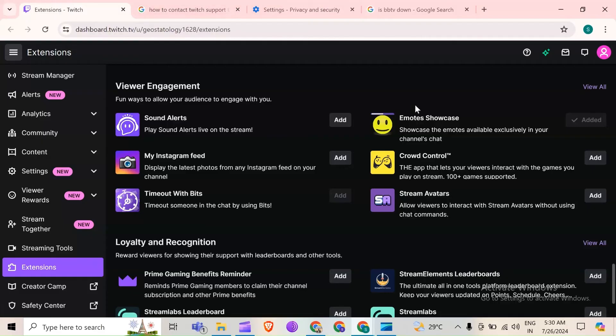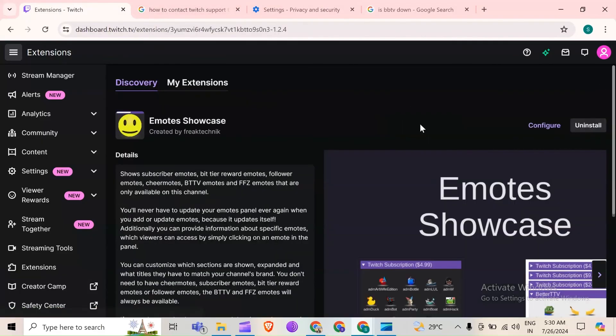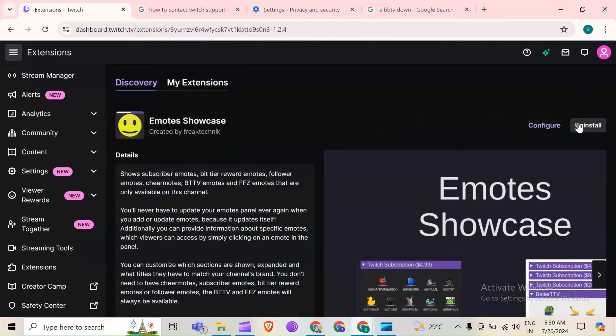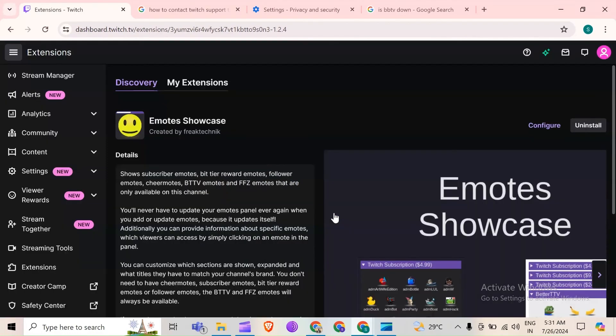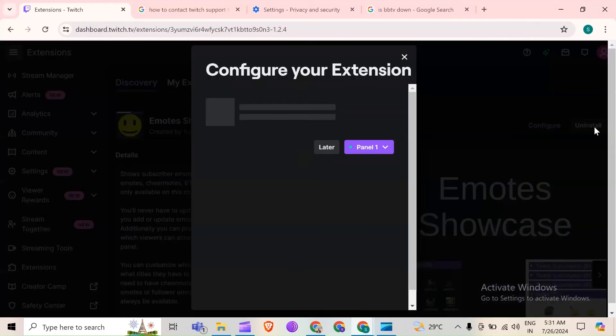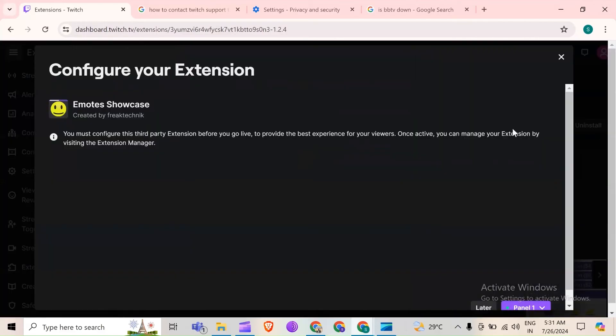Again, you have to come on this Twitch website. Then you have to click on this emotes showcase. Then click on uninstall. After that, again click on uninstall to confirm. And to install it again, just simply tap on install the extension.